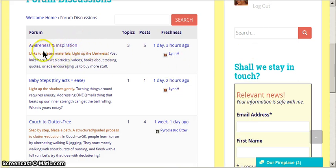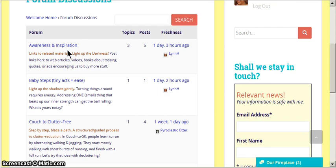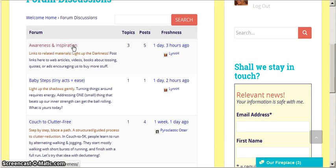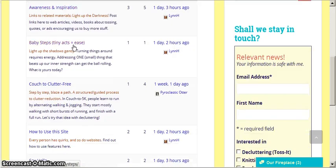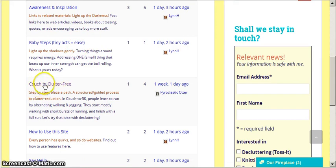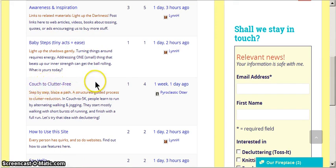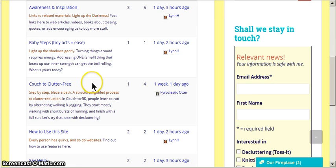So we've got a forum called Awareness and Inspiration that has quotations, books, and videos that either you or others post for reference for this topic. There is a Baby Steps one. There is a Couch to Collider Free, where I basically set some assignments for us to go through. So it's a little bit more like working with a personal trainer than a free-form sharing situation.